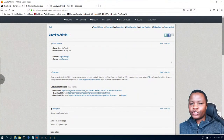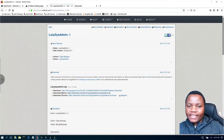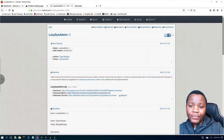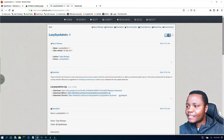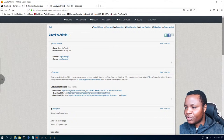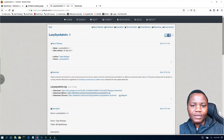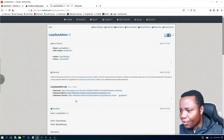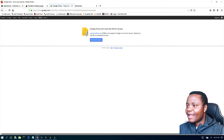Welcome everybody to our weekly IT Security Labs livestream. Today I'm going to try something new — I chose a machine called Lazy Sysadmin posted on VulnHub. This machine is supposed to help with getting ready for the OSCP. I downloaded it using Google Drive and once the download is done we're going to be attacking this machine live.